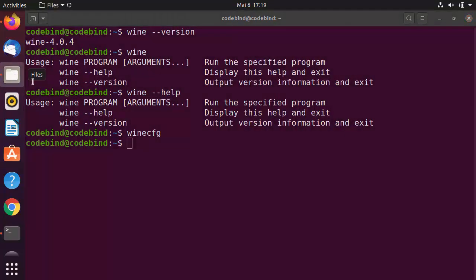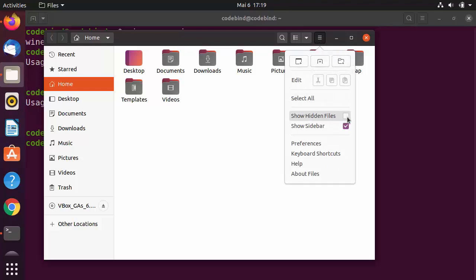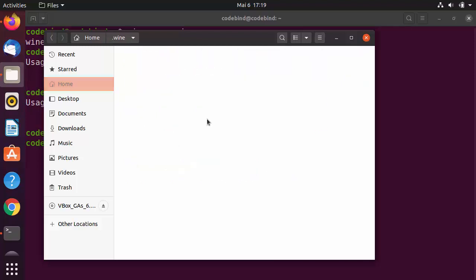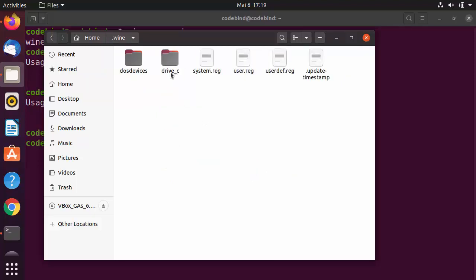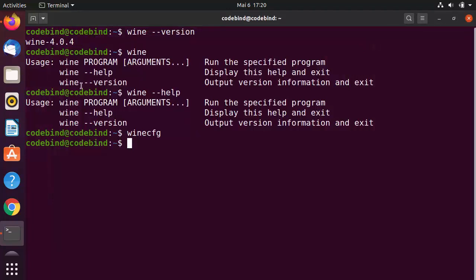Clicking the Files option opens the Ubuntu file manager. Click the three-bar menu and select Show Hidden Files to see the '.wine' folder. Go inside it and you'll find the virtual C drive, which looks like a Windows 10 operating system structure since we selected Windows 10.